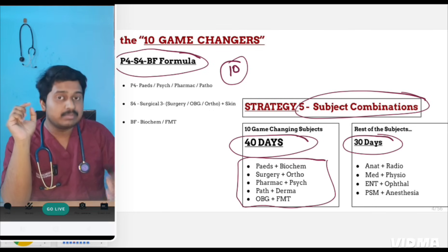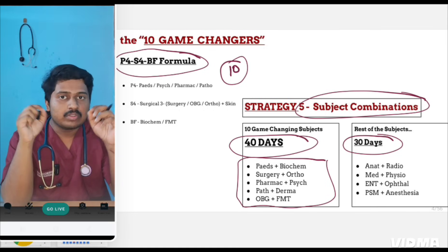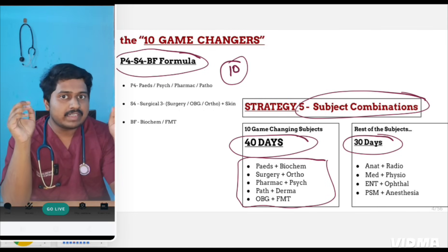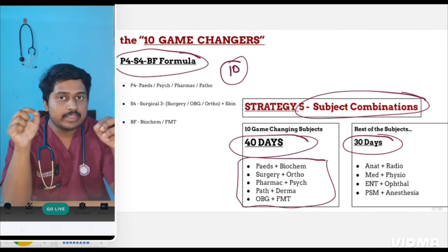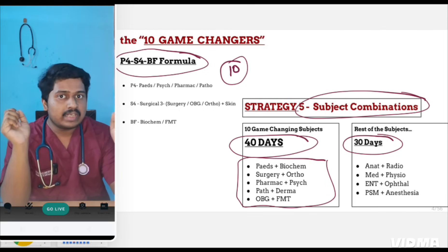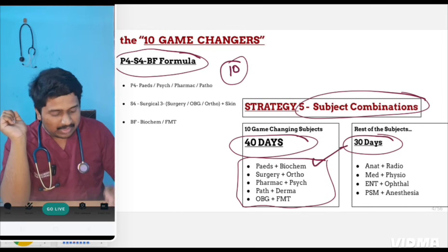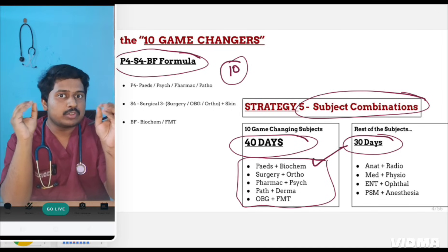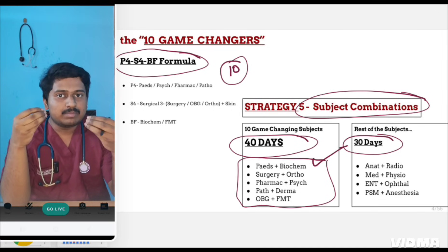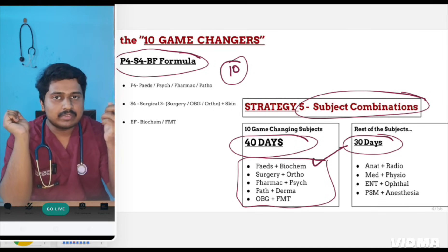We had also seen the subject combinations to be used. This is going to be a lengthy video, so I divided it into two parts — part one and part two. Today we'll discuss part one: the subject-wise strategies you should apply when you study for NEET.